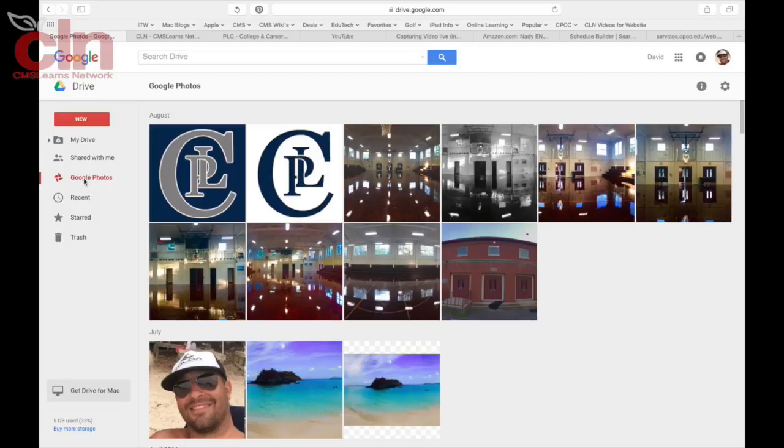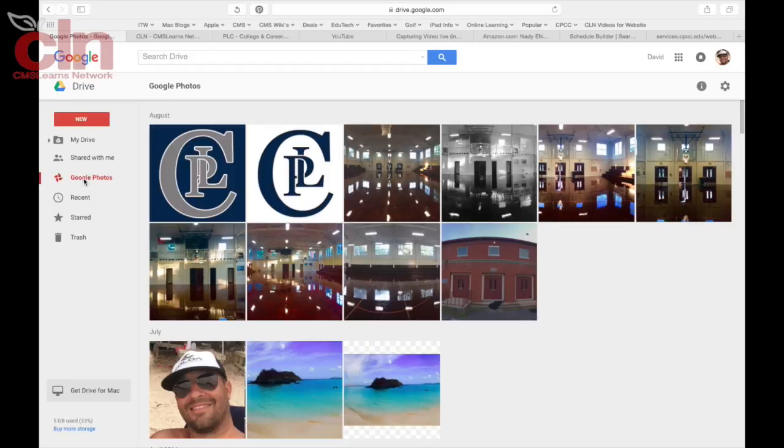All you would need to do is download Google Photos from your mobile device and then once you take a picture you can either upload it to Google Photos or you can have it set so anytime you take a picture those pictures will be uploaded automatically to Google Photos.